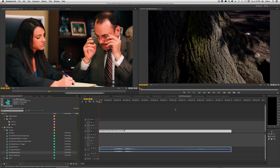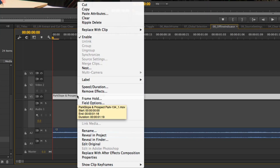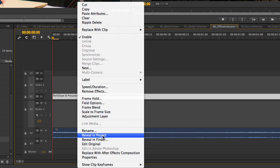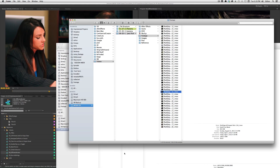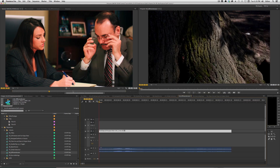If there were several offline clips, it would have put all of them into the Link Media dialogue — so I don't have to select them individually. Now that I have that relinked, there's one other feature: I can right-click on a clip right in my sequence and hit Reveal in Finder directly, without having to go Reveal in Project and then Reveal in Finder from there. That's a huge benefit.